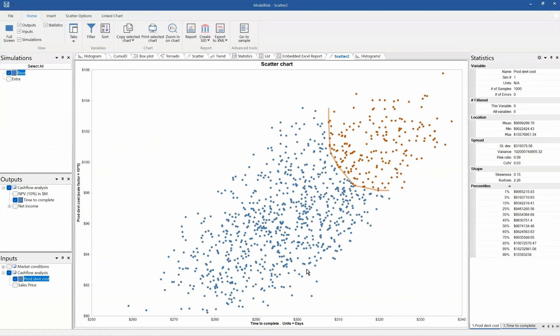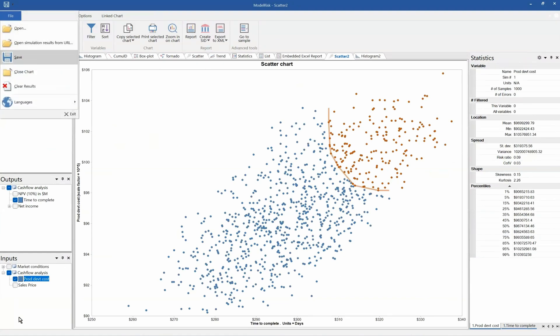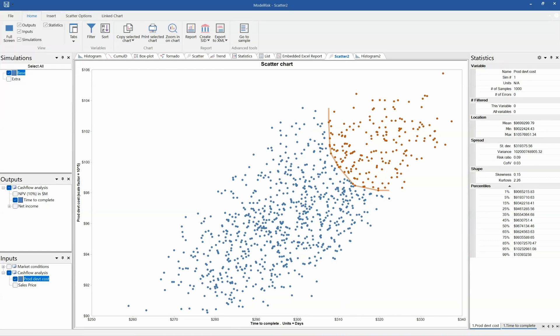The last thing you can do with the Results Viewer is go to File, Save, and this will save a simulation results file. The simulation results file can be shared amongst other ModelRisk users without having to share the underlying model used to create the results. When they open that simulation results file with the Results Viewer, they are able to create and change the color formatting of reports, remove variables, add variables, etc. They can't change the underlying data, but they can create whichever reports are of interest to them, and go to Home to create their own version of a report.